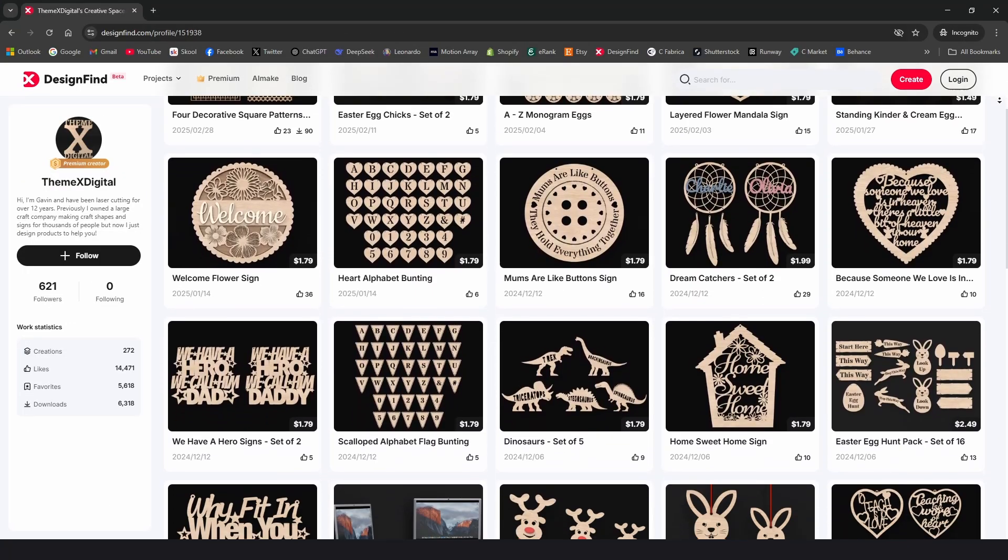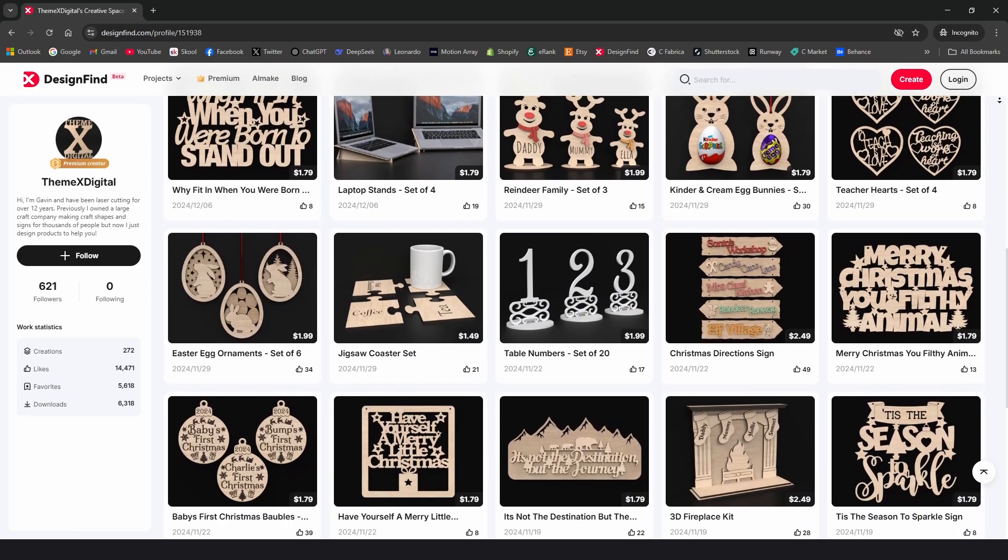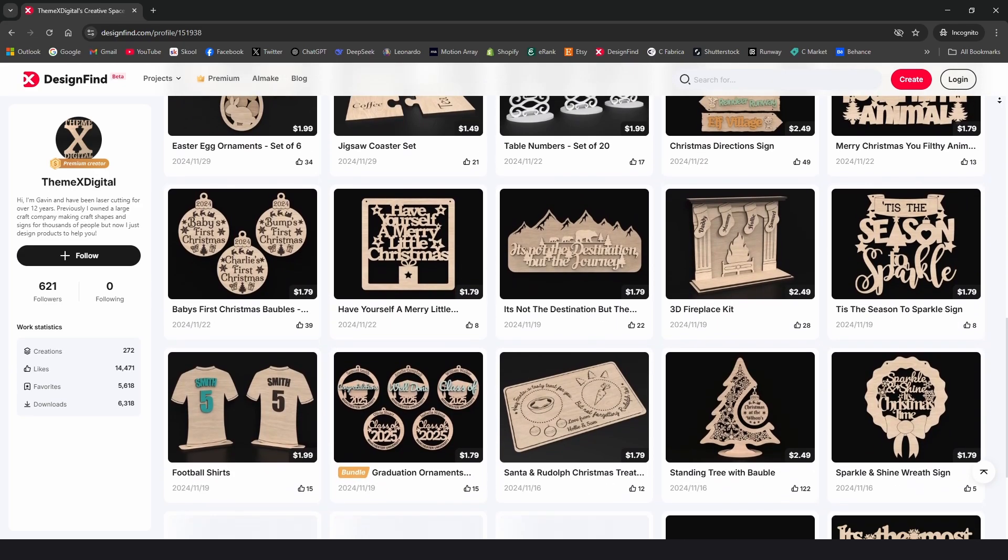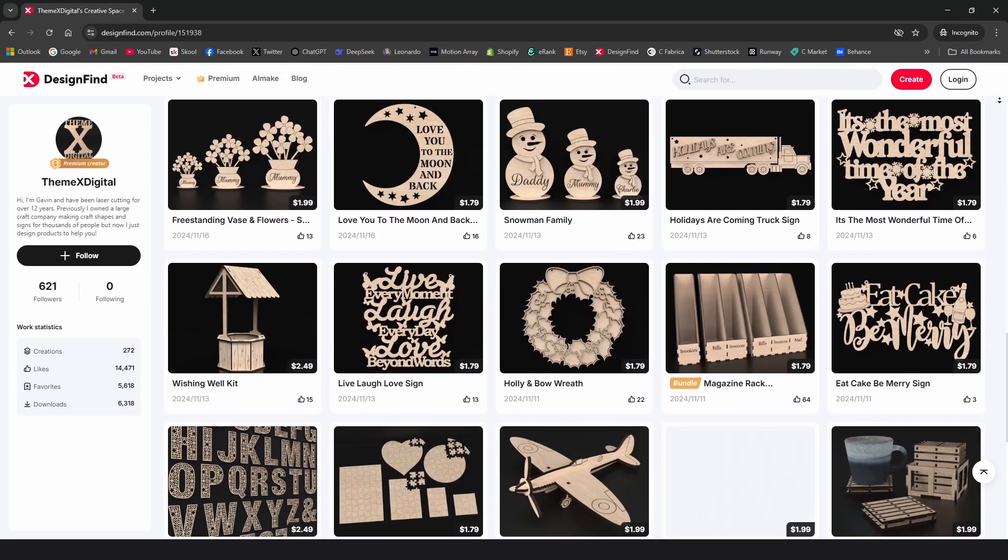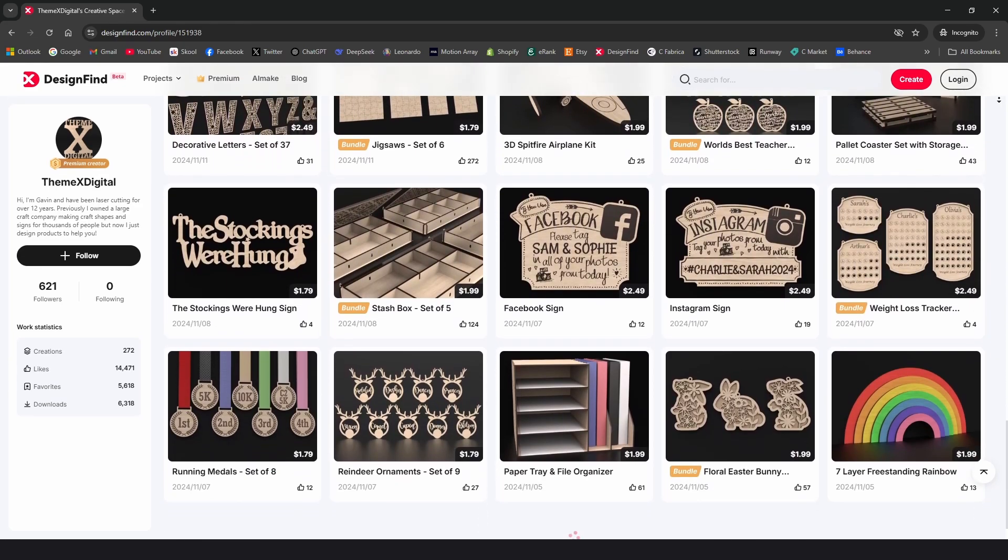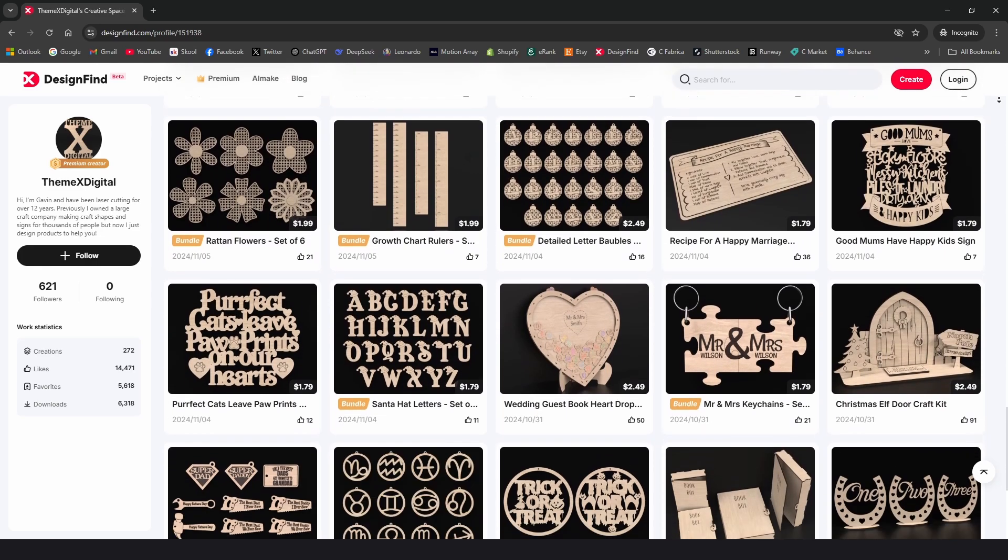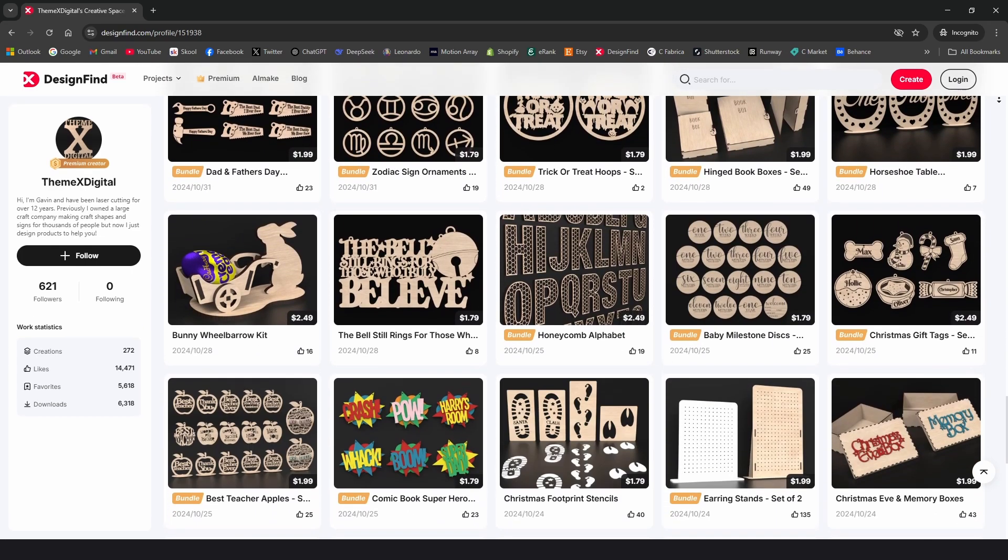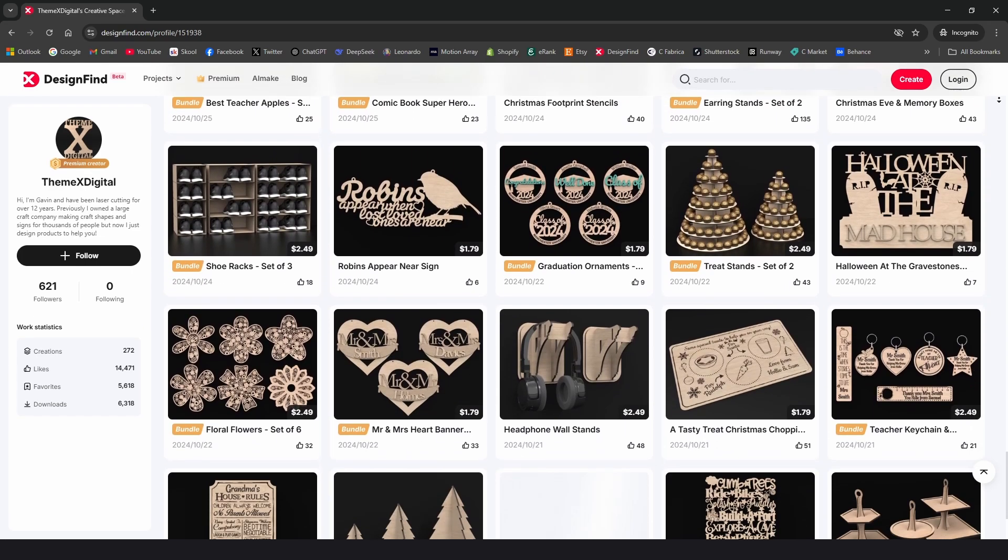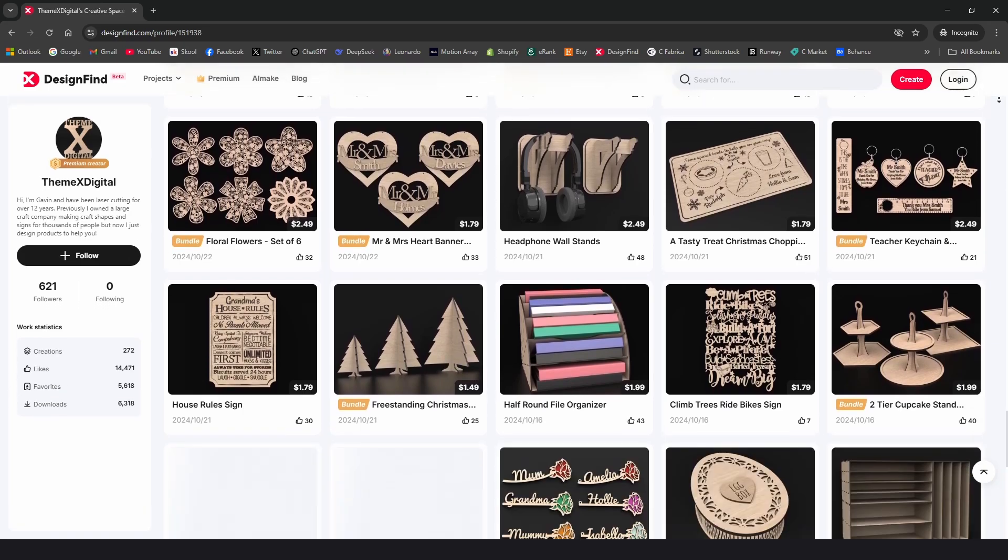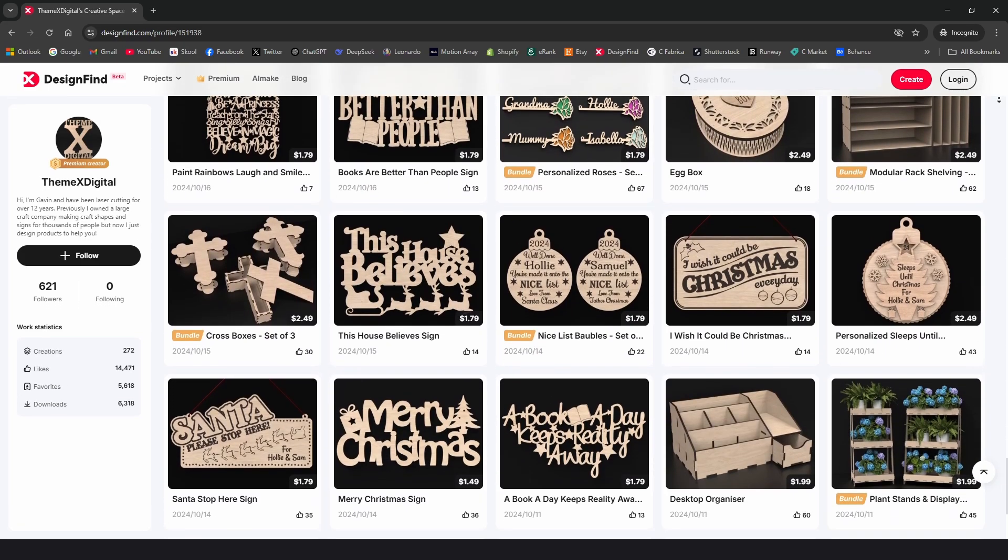I just want to jump in quickly to say, if you need any professionally drawn high quality designs, then please check out my Etsy store and Design Find store. I've got hundreds of designs and there's literally something for everyone. Links in the description below. And back to the video.